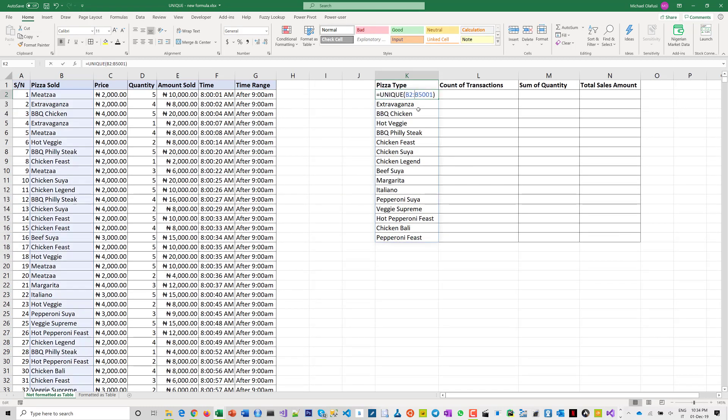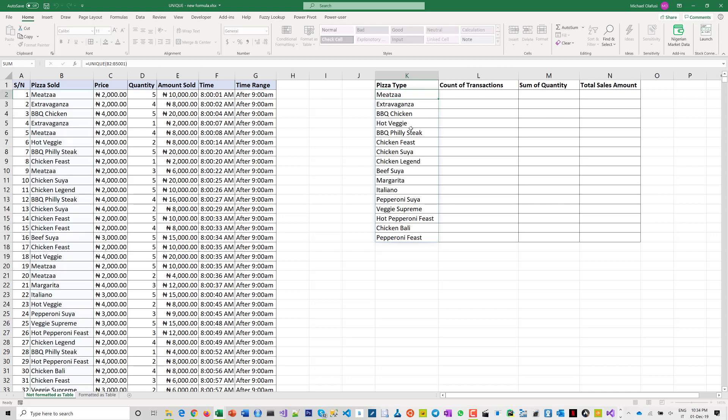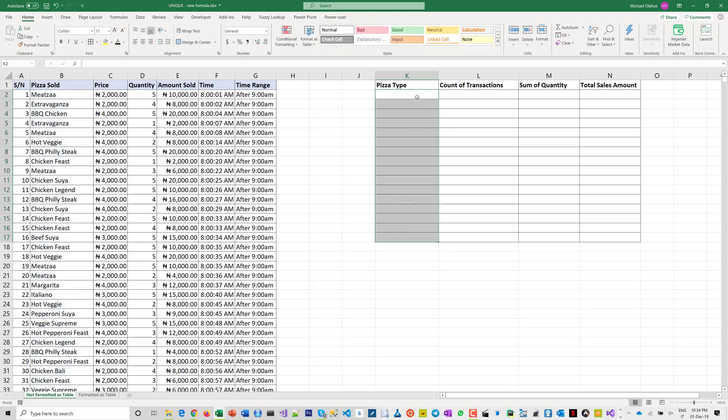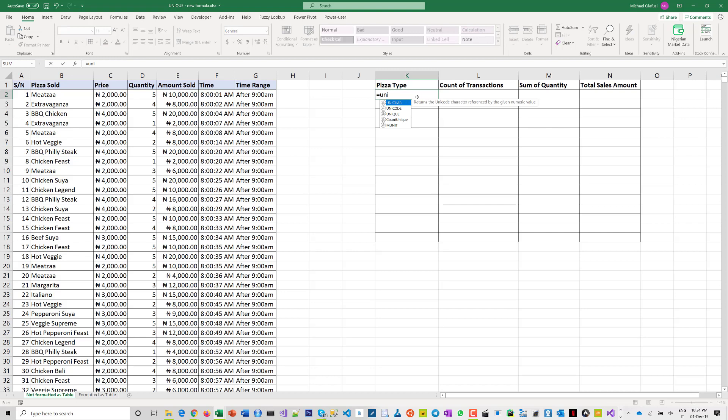So just this one formula comes up with an array of answers that spills into other cells. Okay, maybe I'll do that again. In here I type UNIQUE, I select a range of values.